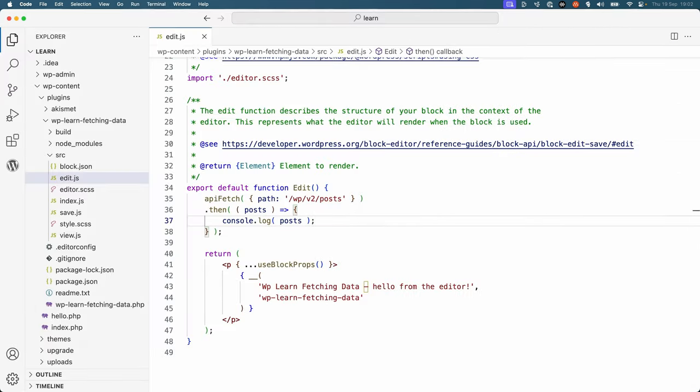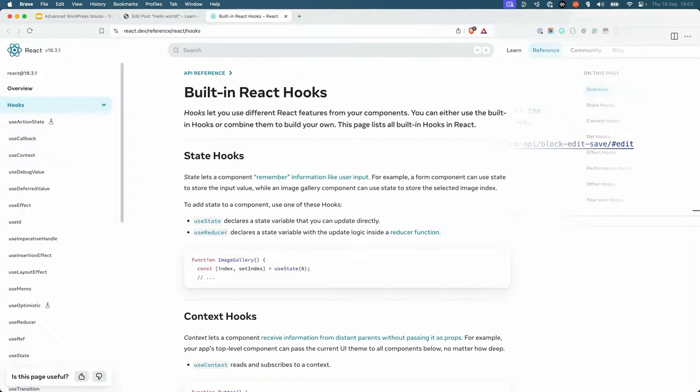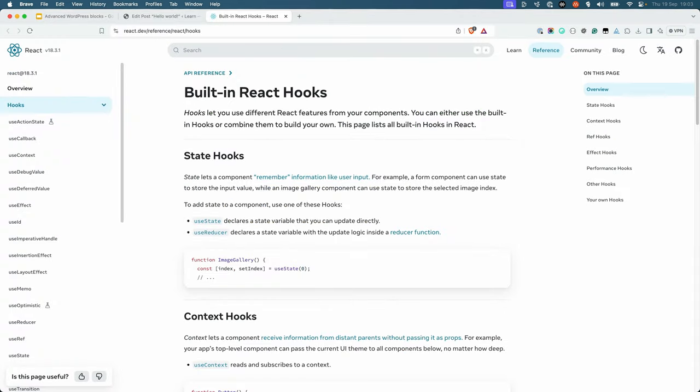Because the code needs to wait for the promise to be resolved, in order to add the list of users to the JSX returned by your block, you would need to implement something called React Hooks. Learning about React Hooks is outside of the scope of this lesson, but you can read more about them in the React documentation on hooks.